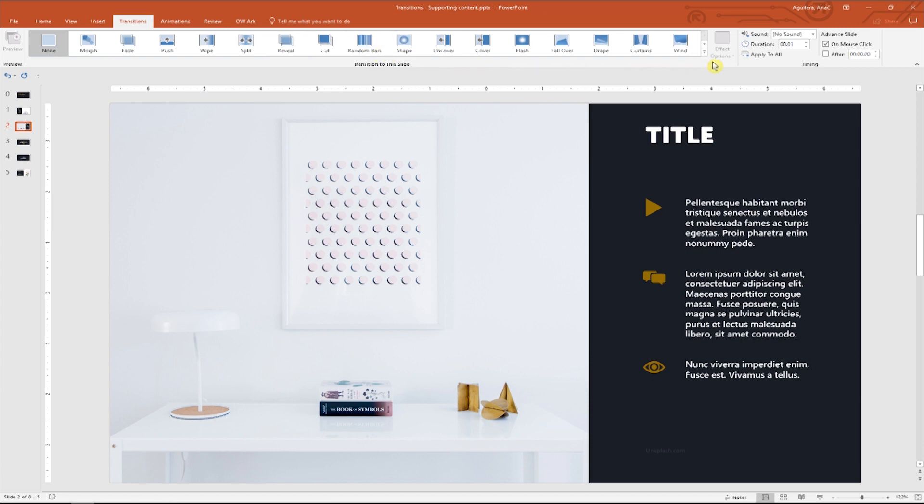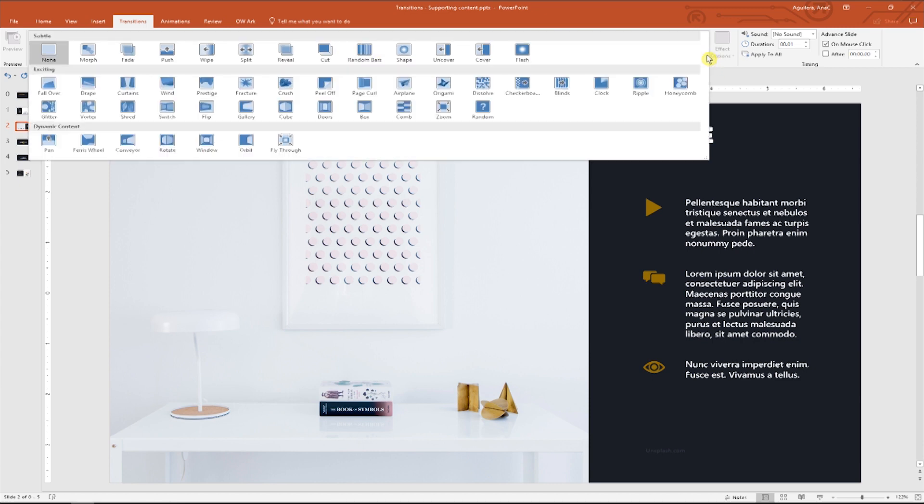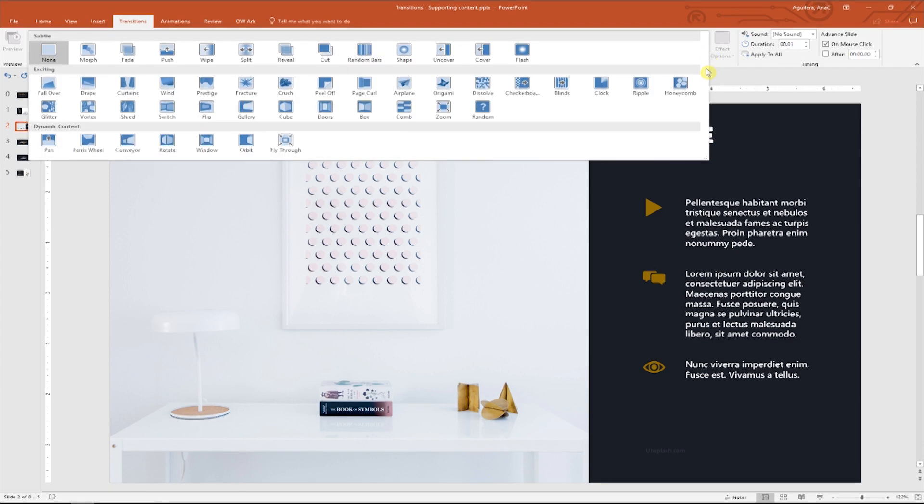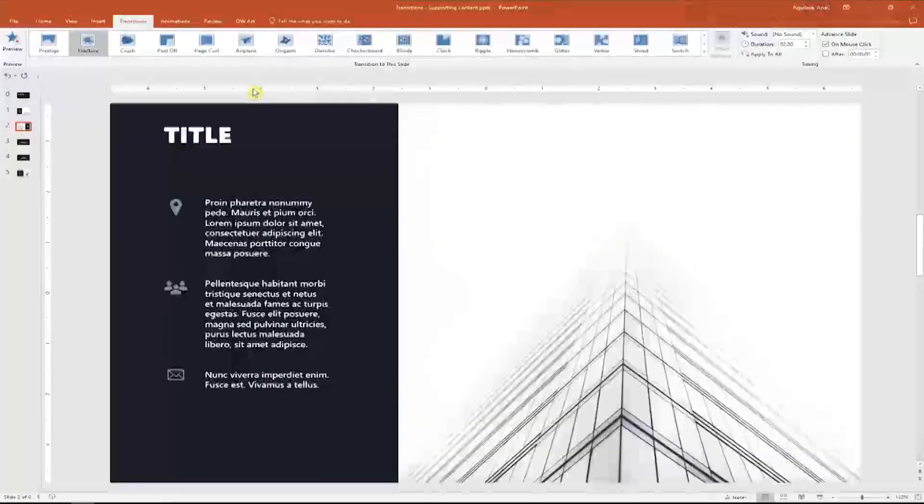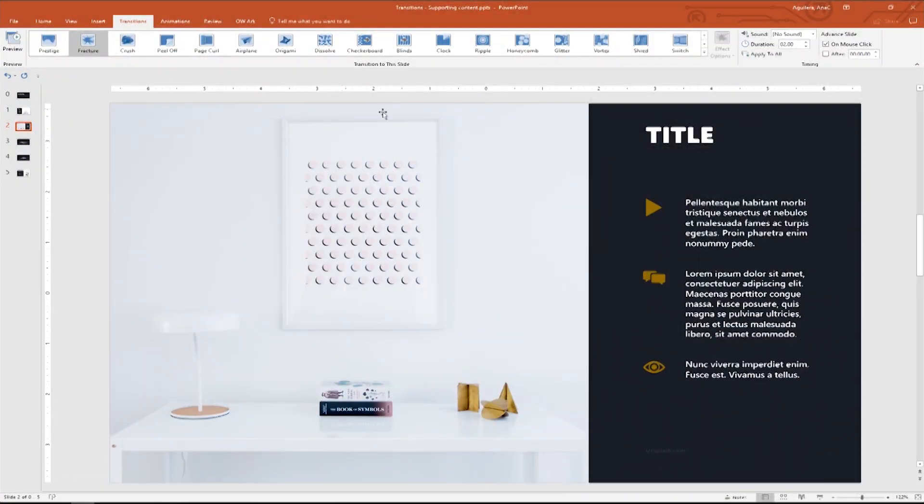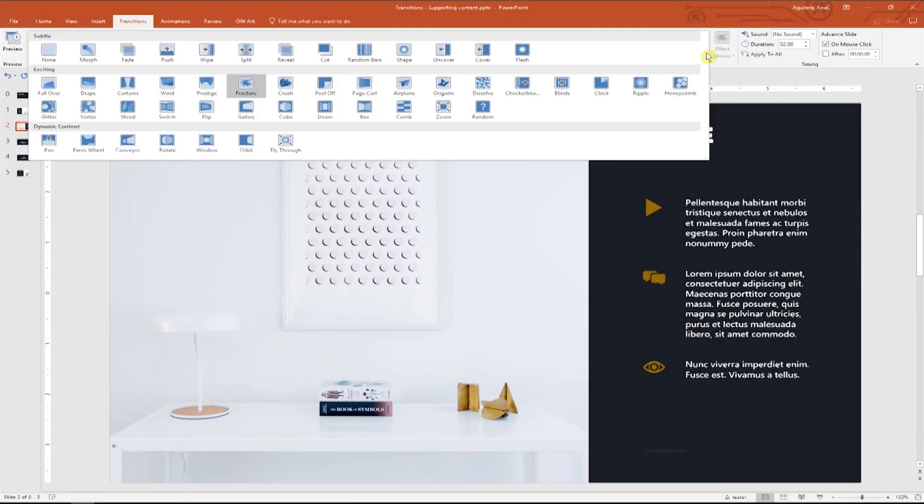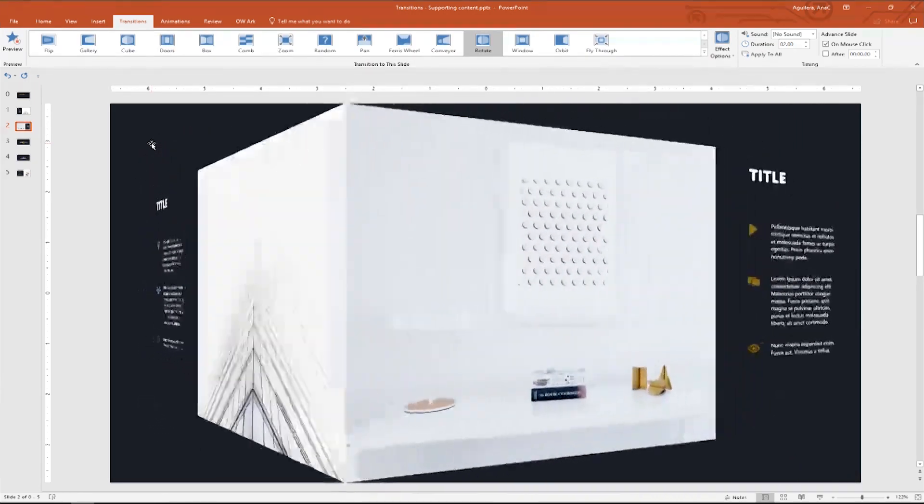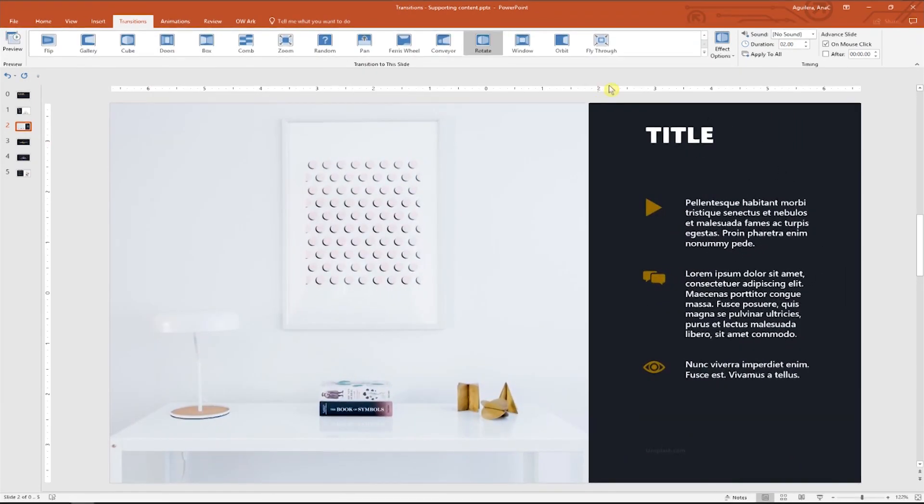When you choose a transition, PowerPoint will give you a preview of how it will look on presentation mode. Let's try fracture. Cool. Now let's try rotate. We can also choose between different effect options like this one.